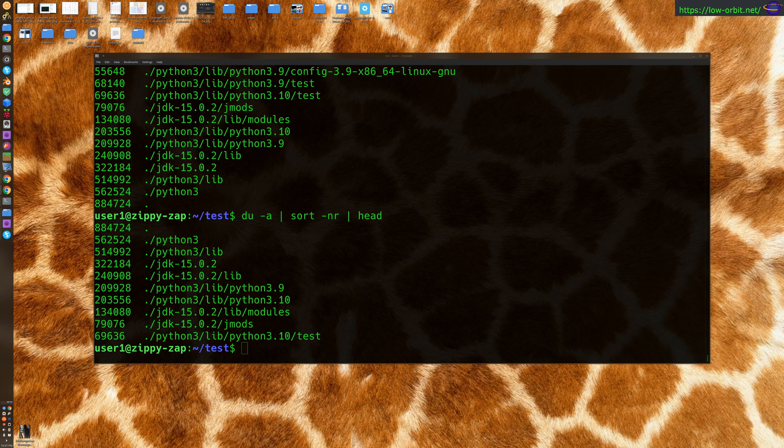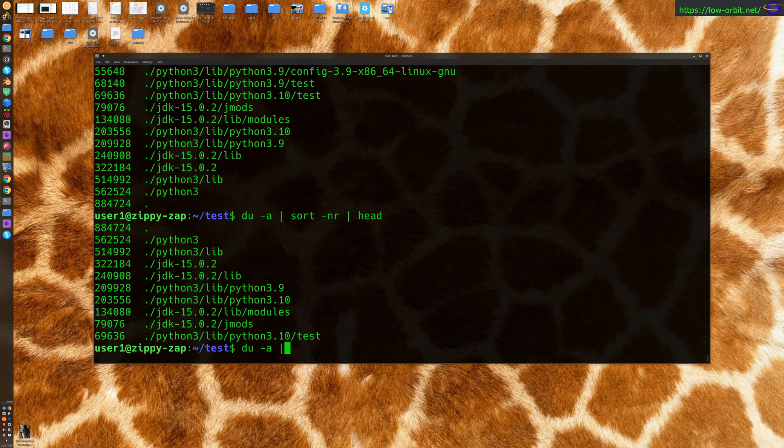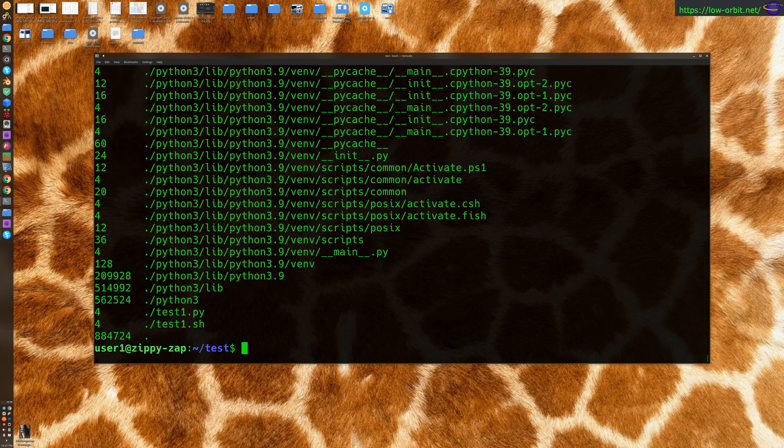So another command you could do, you can specify the directory. So you could specify the current directory like this, which is going to give you similar results. You could specify something like /var/log.